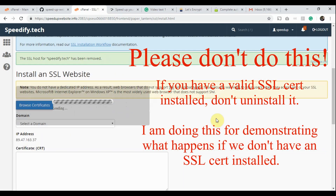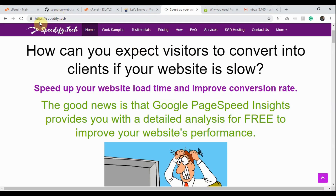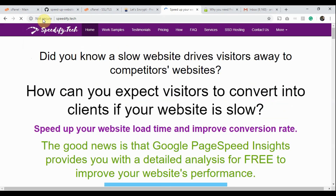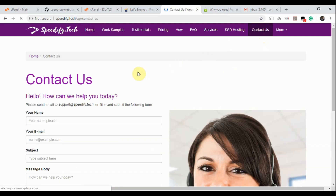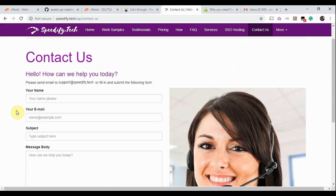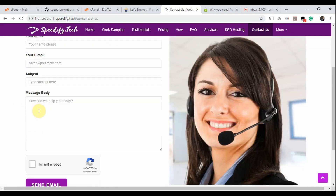For this video, I have temporarily uninstalled the SSL Certificate from the Speedify.Tech website. Let's visit Speedify.Tech with the usual HTTP protocol. You see Google Chrome is showing it is not secure. Now go to the contact page and start typing. Google Chrome released version 70 on October 16, 2018, and it marks all HTTP websites as not secure with bright red color if the user starts typing in an input field.